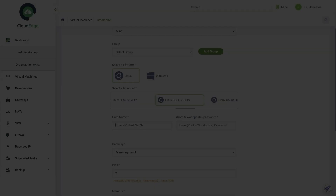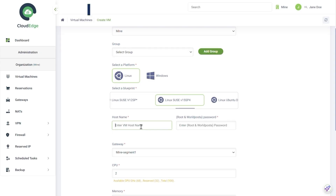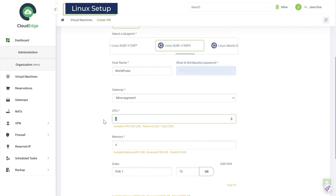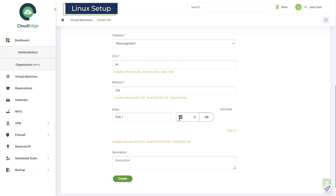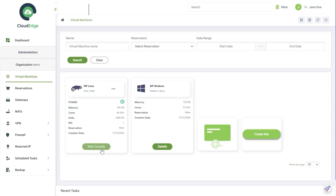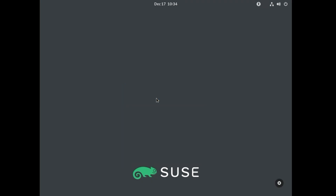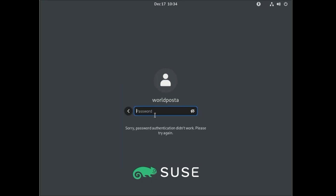Now let's start the Linux setup. Write a name and password. Select the CPU size, memory, and NVMe storage size that works for you. Then click Create. Add your password.